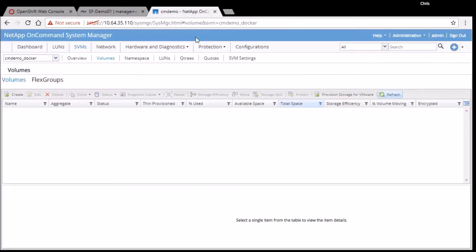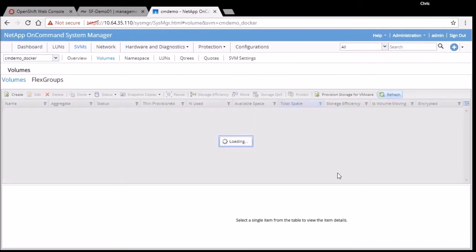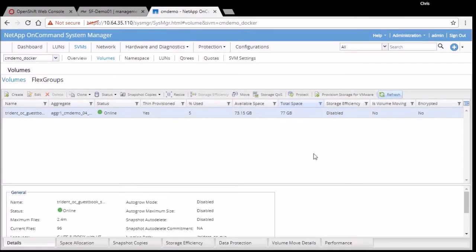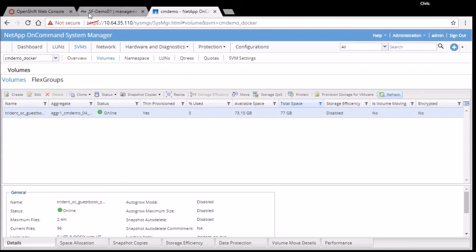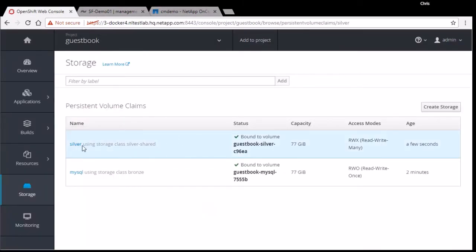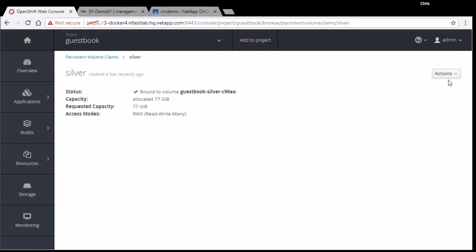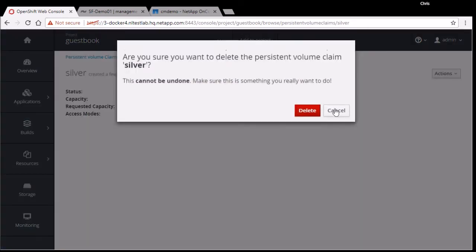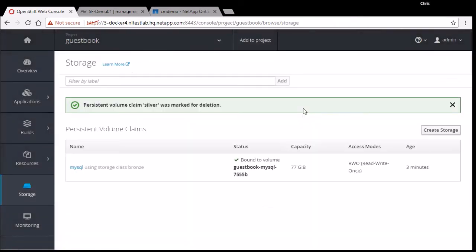If I go look on my ONTAP system and I look, I can refresh there and I see that, yep, there is indeed a volume that's been created over here for my silver request. Now that's really quite nice. If I decided that this was actually just playing around, I don't want it. I can go ahead and delete it.